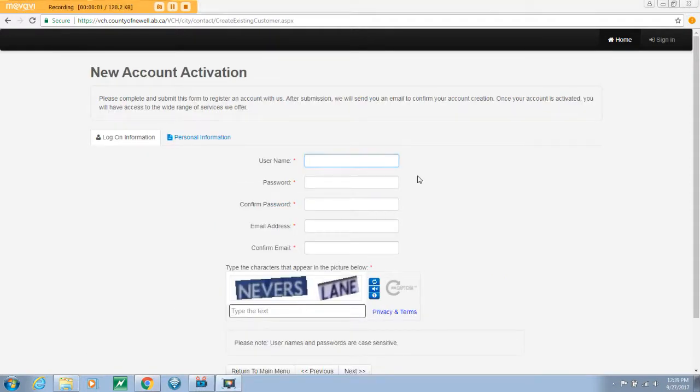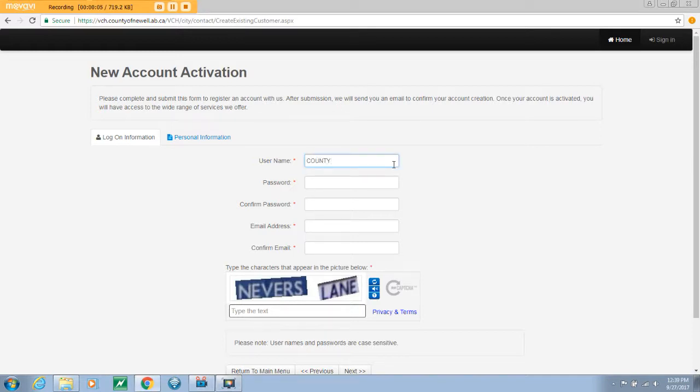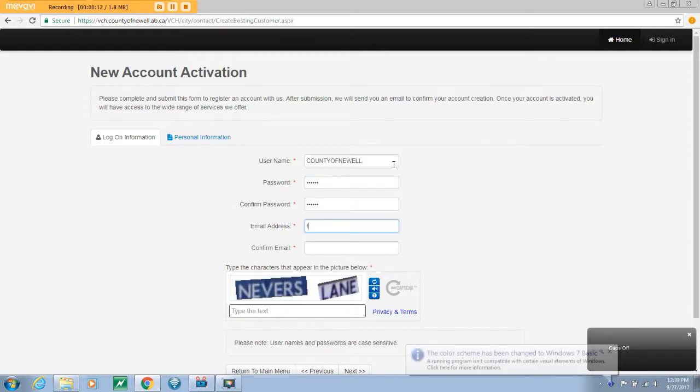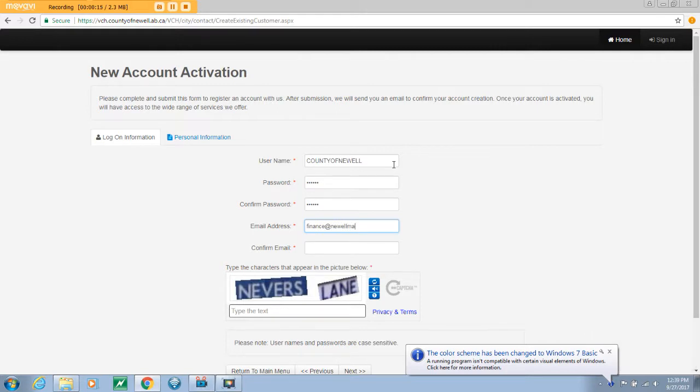From this page you will be directed to the account creation page, where you will need to enter some identifying information. You must enter a unique username. This username cannot already be used by another customer. You then need to enter a password, confirm your password, enter the email address you wish to be associated with your VCH account, and confirm your email address.